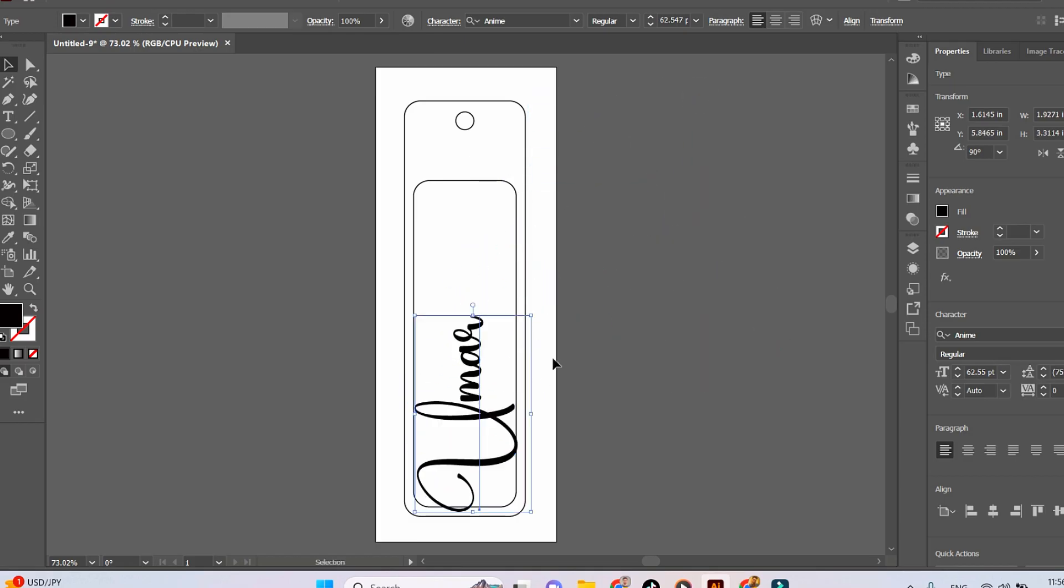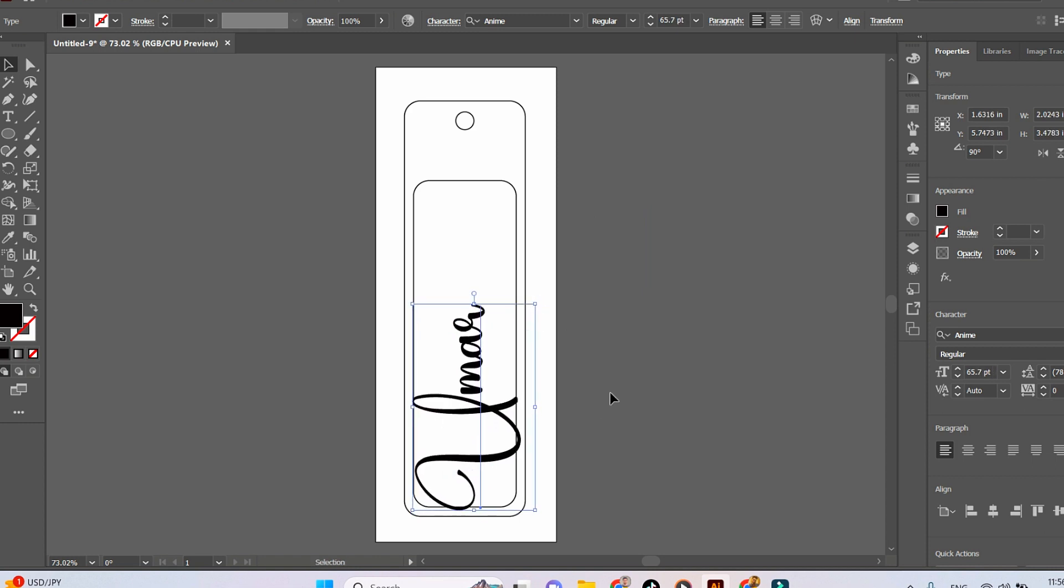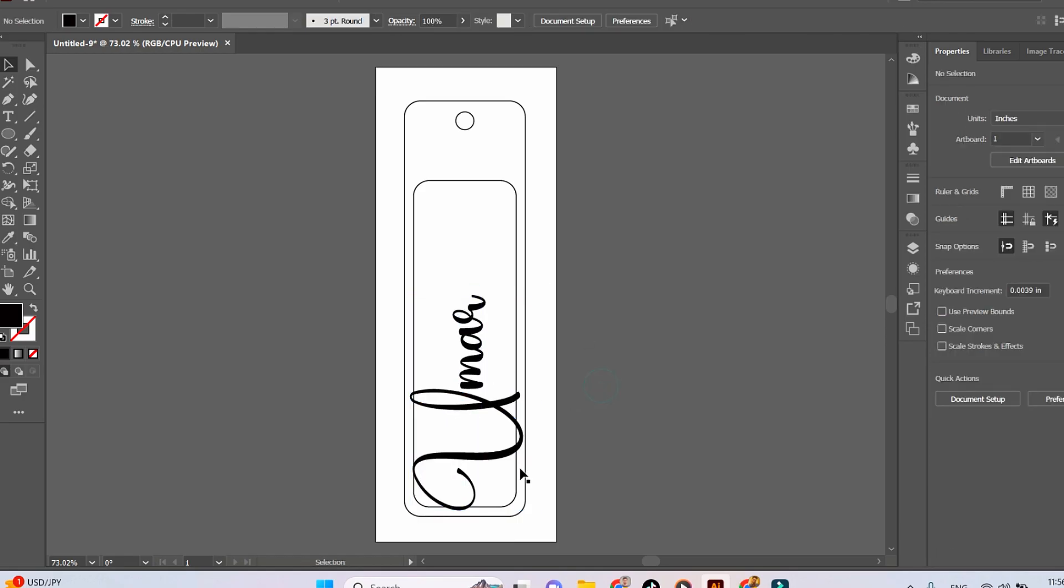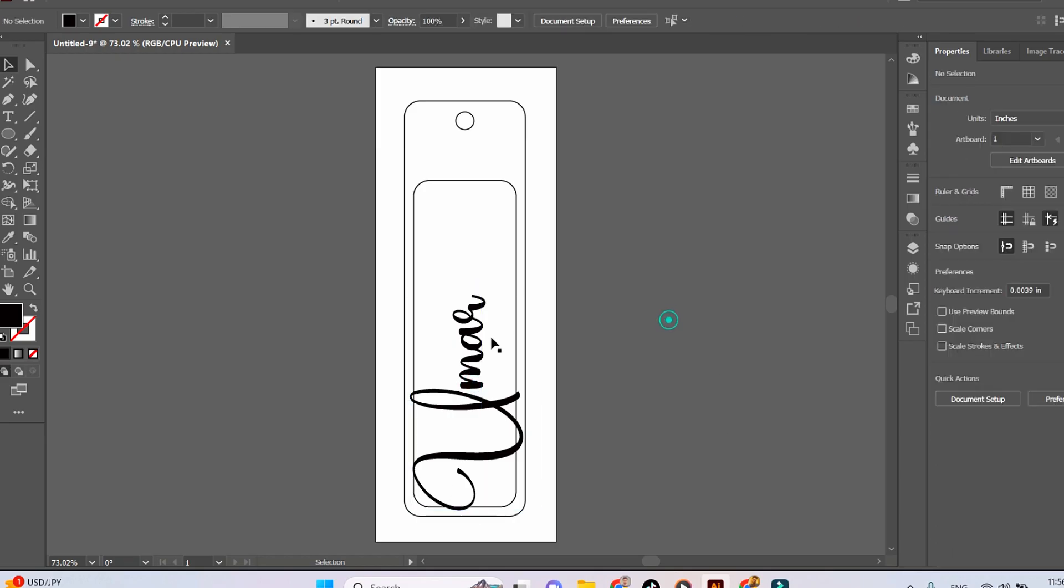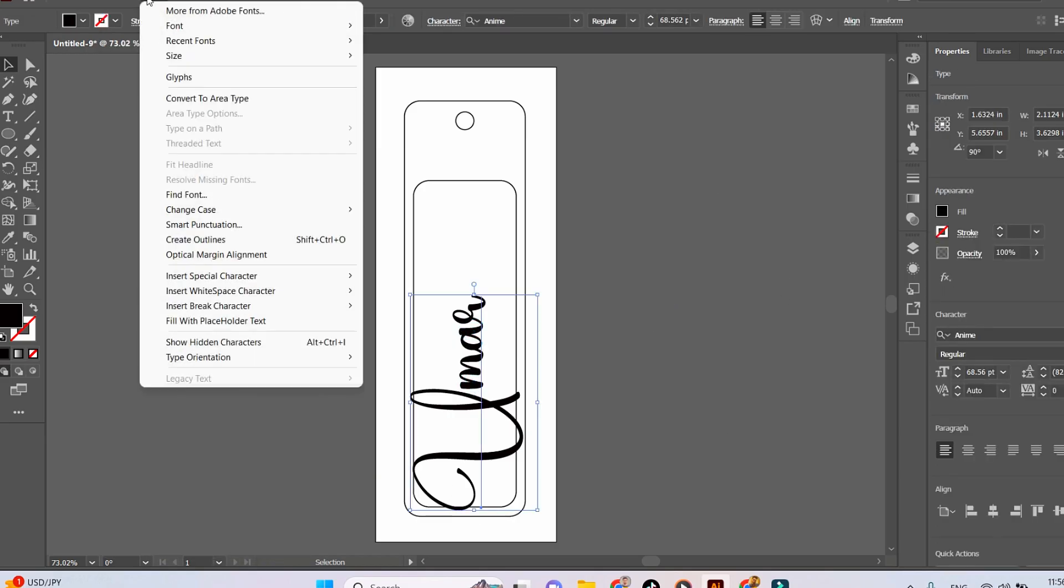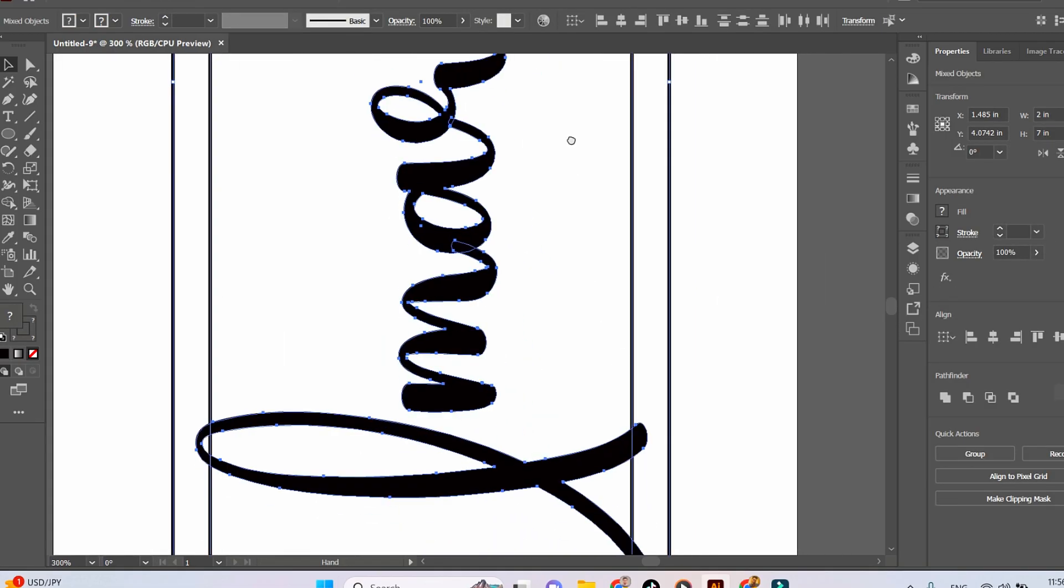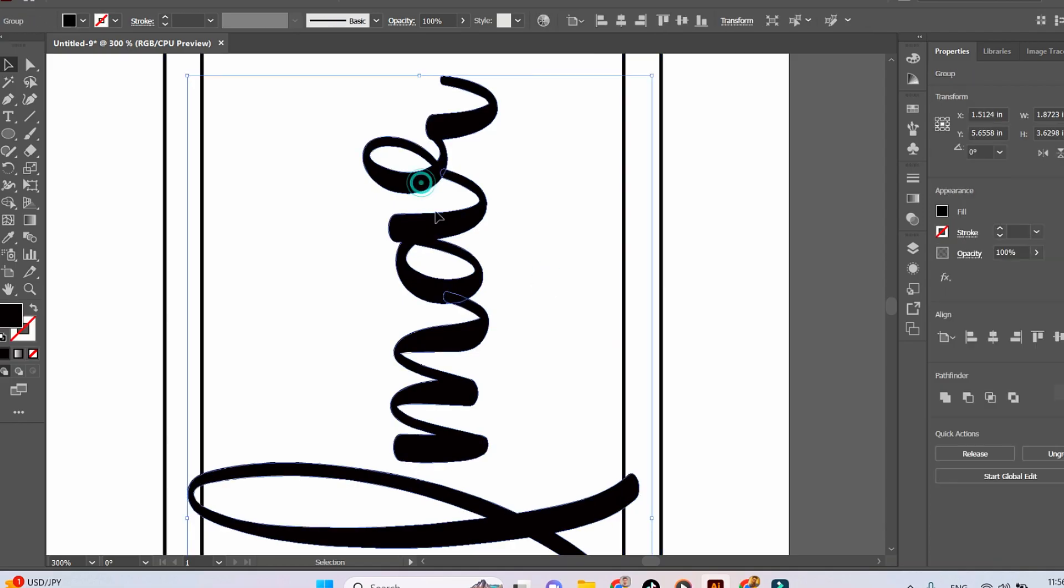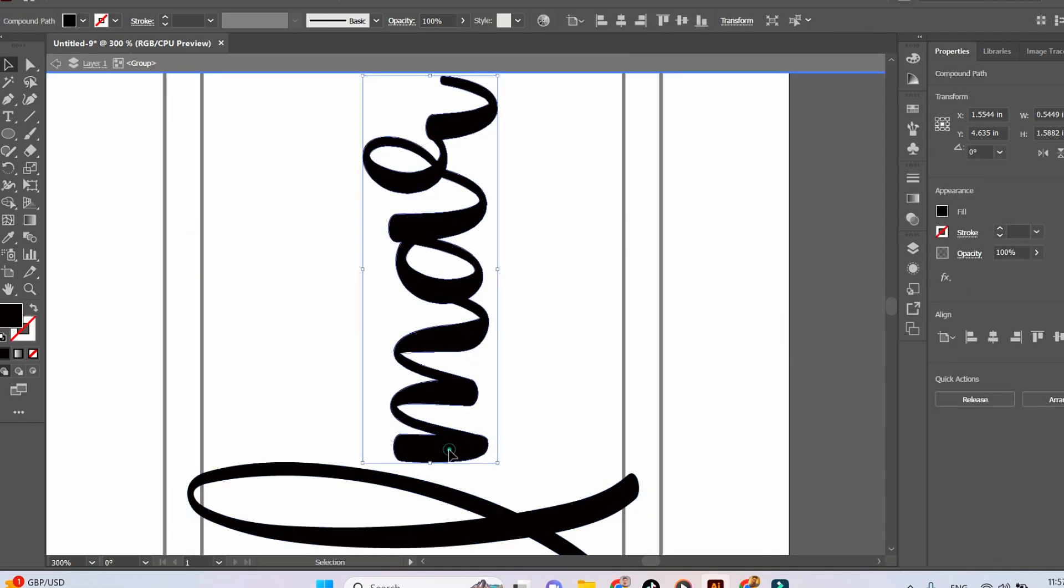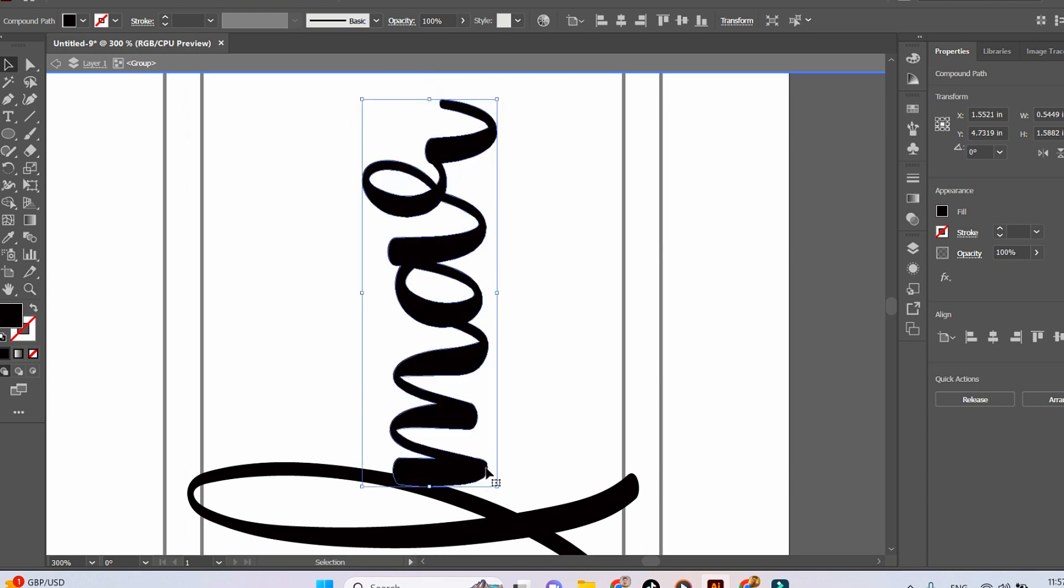Make sure to connect at least three to four points of the bookmark so it's not too fragile. Use the Create Outline tool from the Type menu to make it a vector, then connect all the letters of the name with each other.